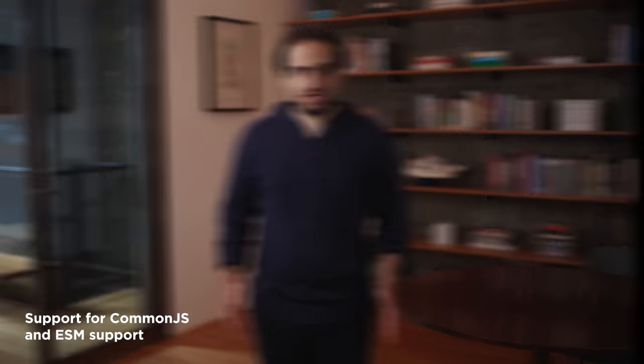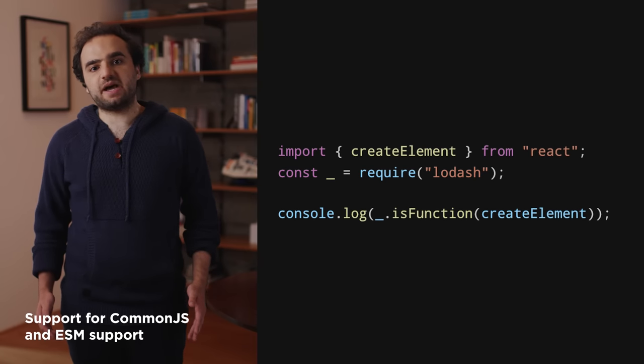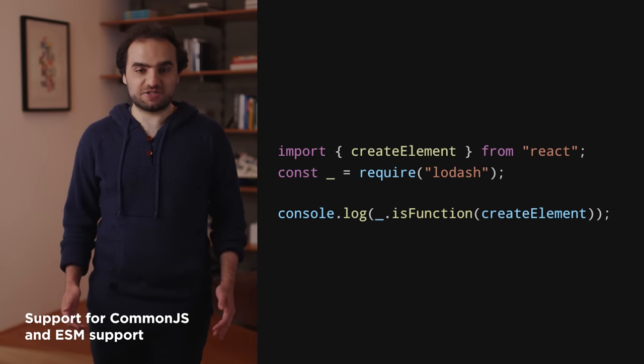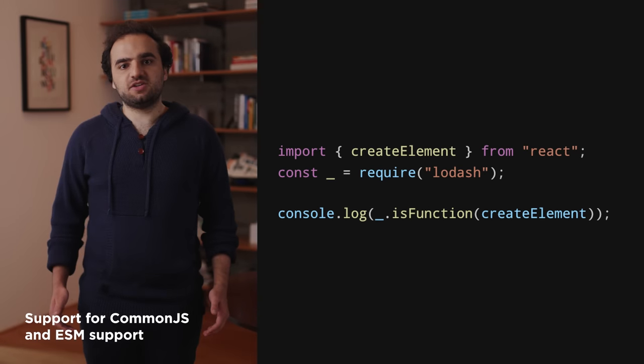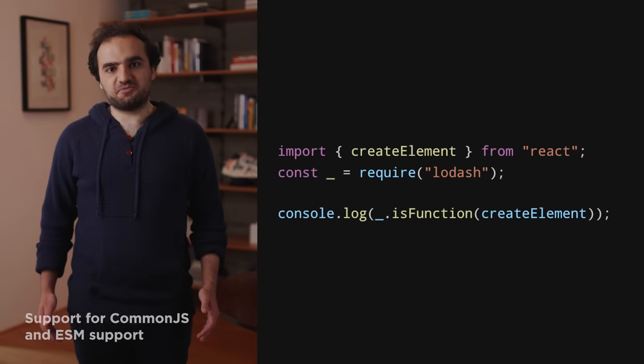Performance remains a key guiding principle for BUN's design. But since we're already building a new runtime, we figured we might as well bake some features in to make your life easier as a developer. TypeScript and JSX support work out of the box — no dependencies required. Both CommonJS and ES modules are supported and they work all the time. In fact, you can import and require in the same file.